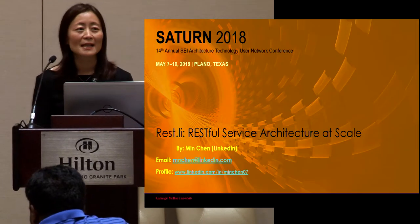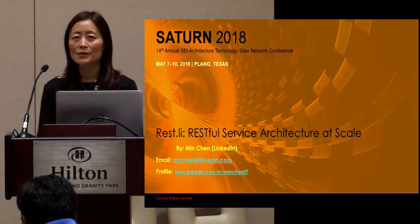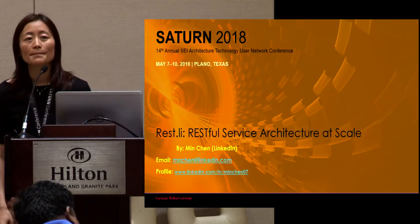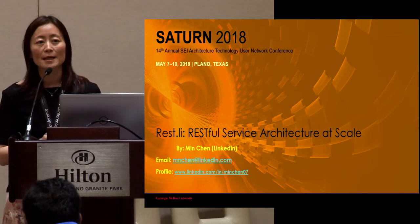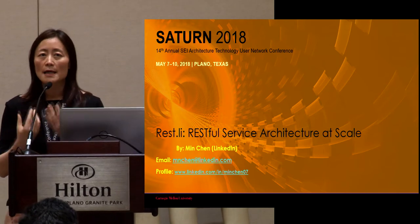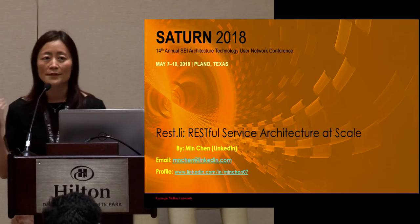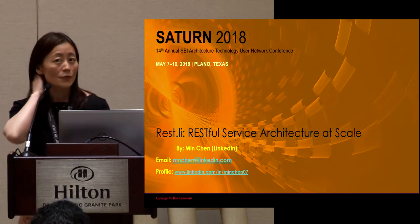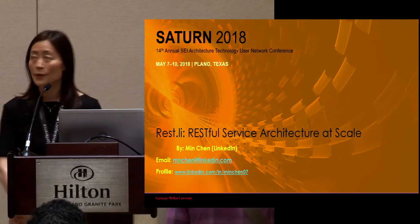Welcome, everybody. Thanks for coming to my talk. Are you eager to transform your legacy application to a modern microservice-based architecture, but having problems finding an appropriate RESTful framework to cover your client, server, documentation, or service discovery needs? Then this may be the right place for you. Rest.li, which I'm going to talk about today, may be the answer for you.